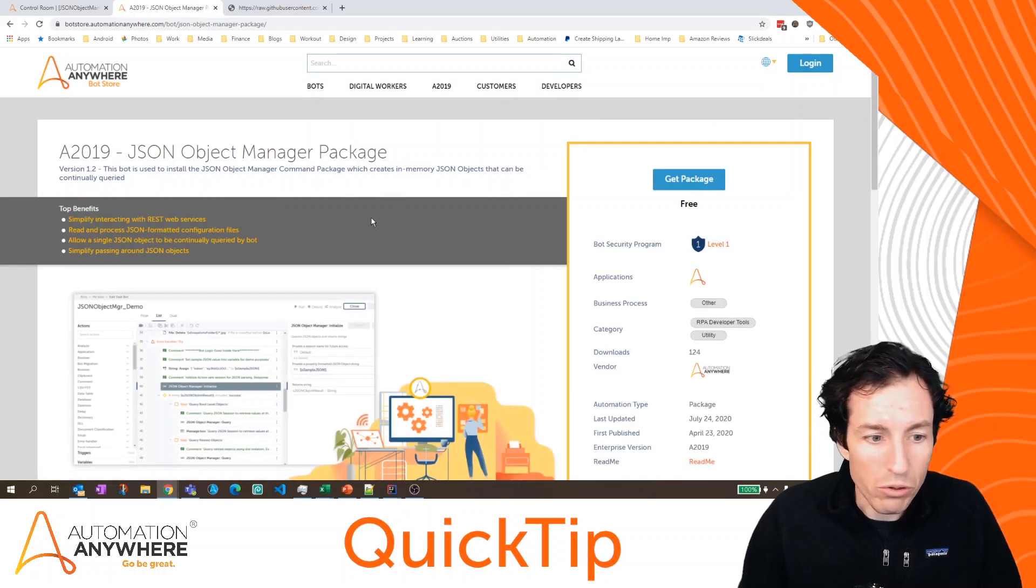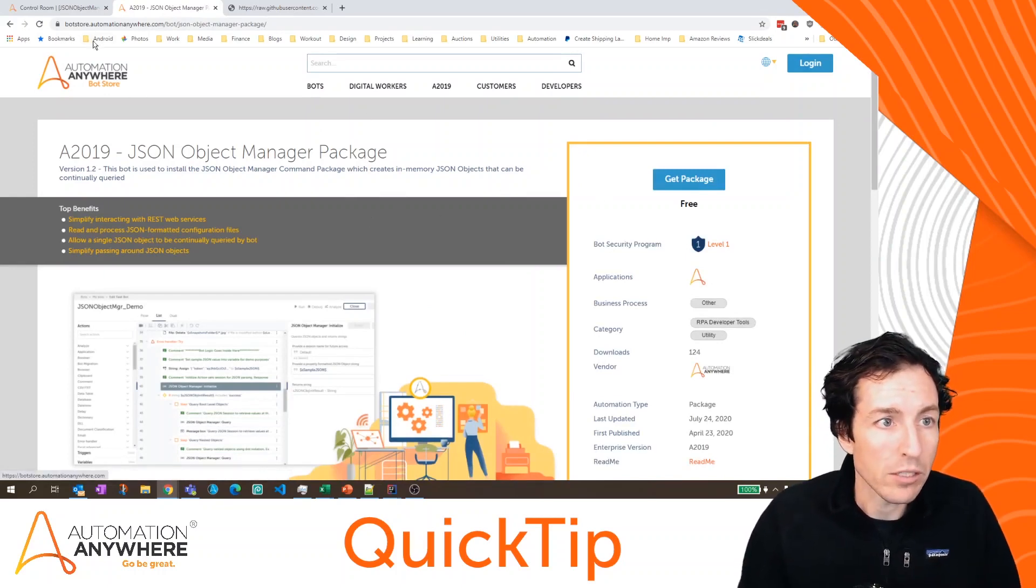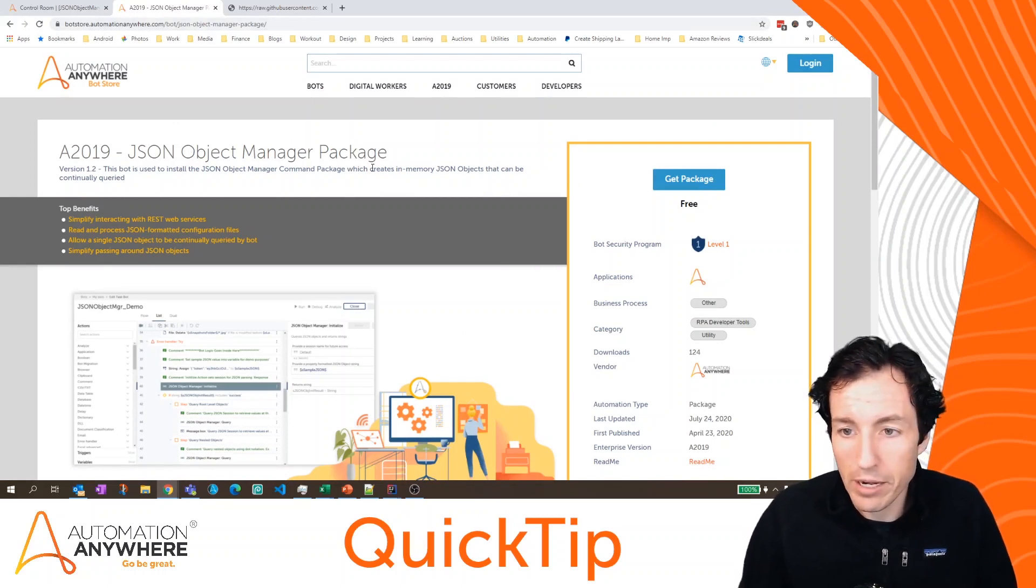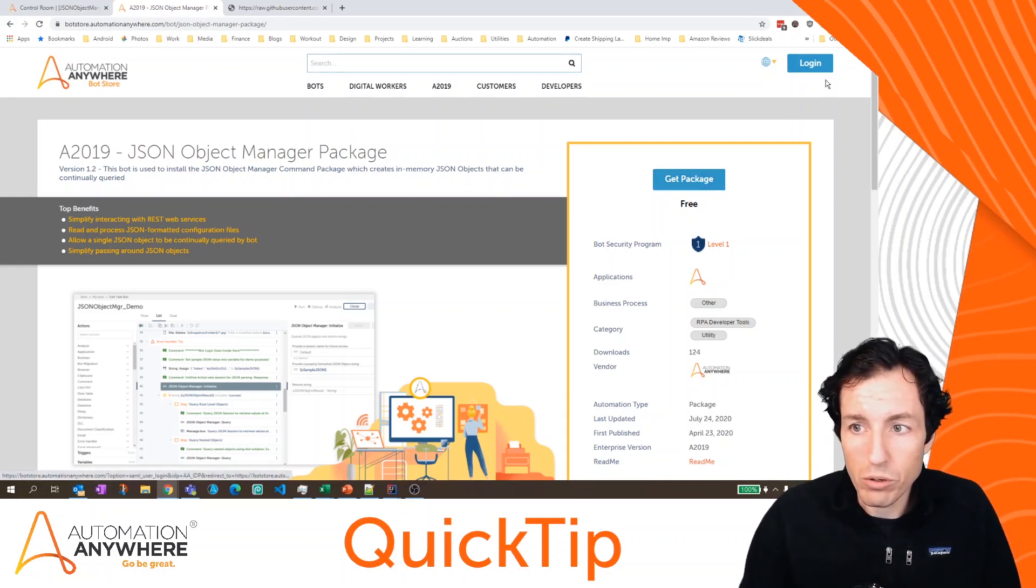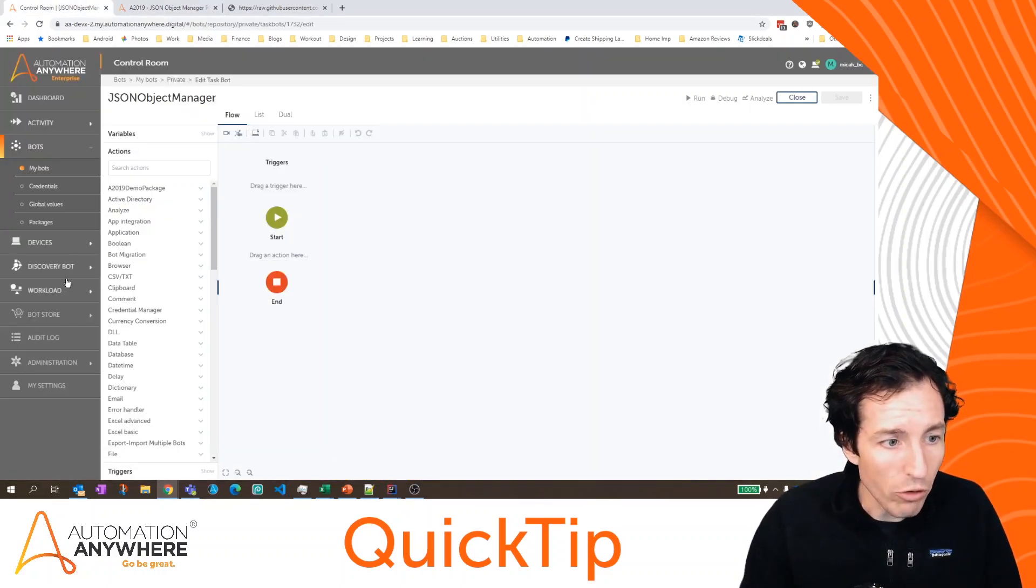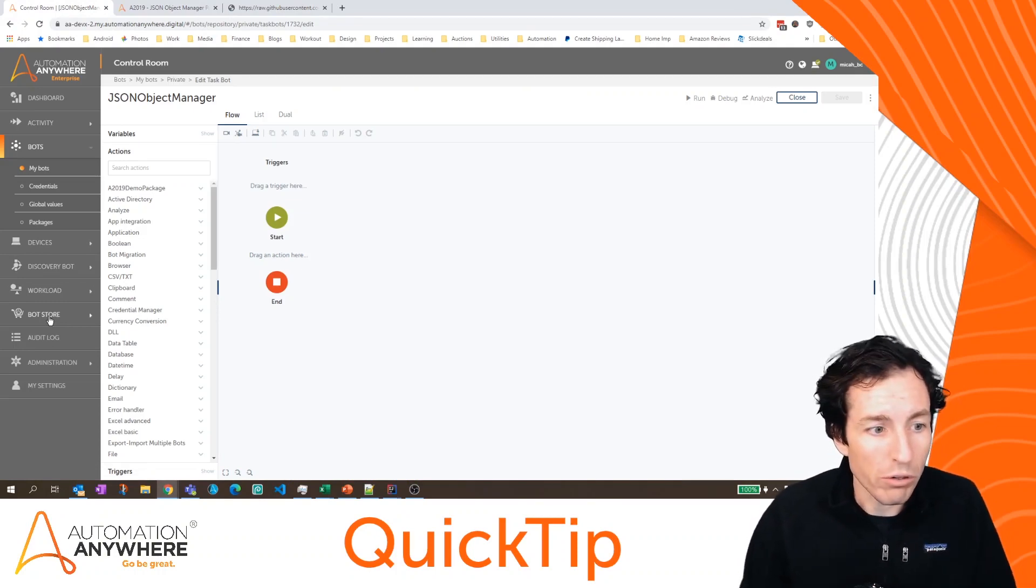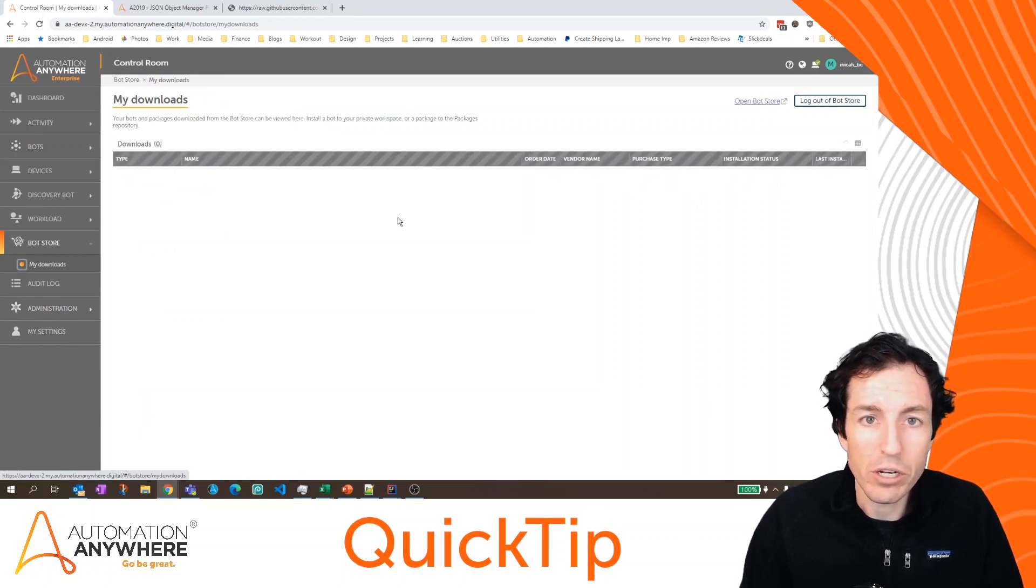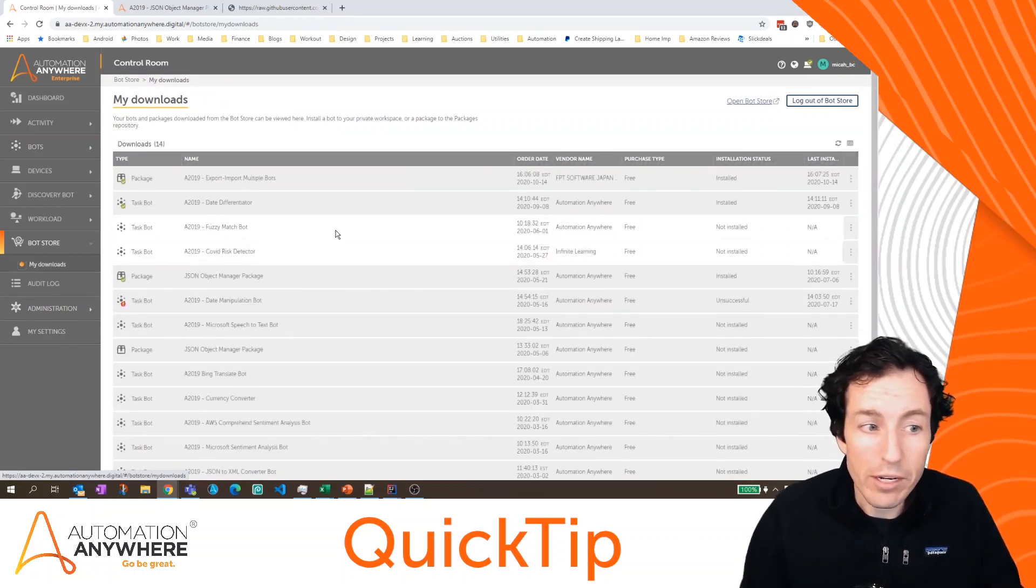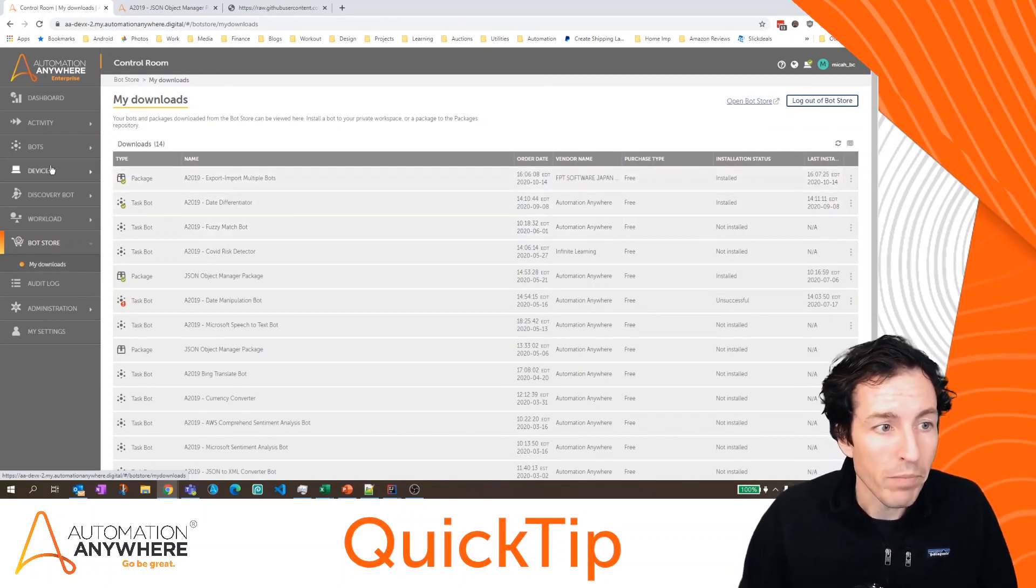So if you don't have the package yet, you can come to this page at botstore.automationanywhere.com. Just search for JSON object manager. When you hit get package, it's going to add that to your account, you'll want to log in. And then you'll be able to add that to your control room environment by going to this bot store link and then going to my downloads. If you're using community edition, the JSON object manager package has already been installed.